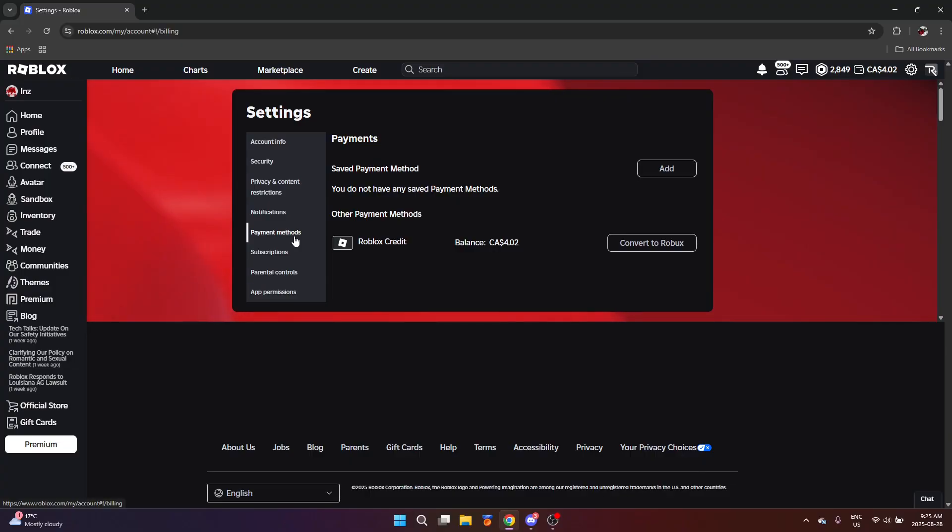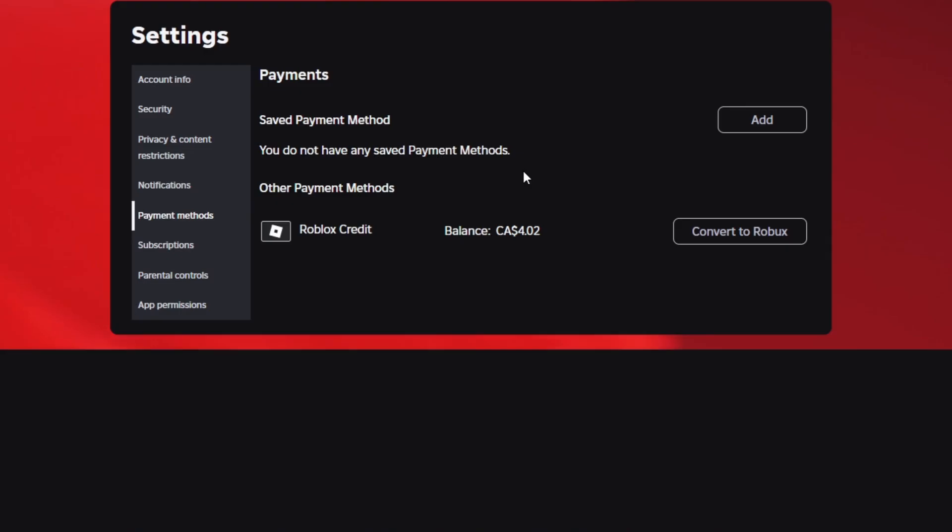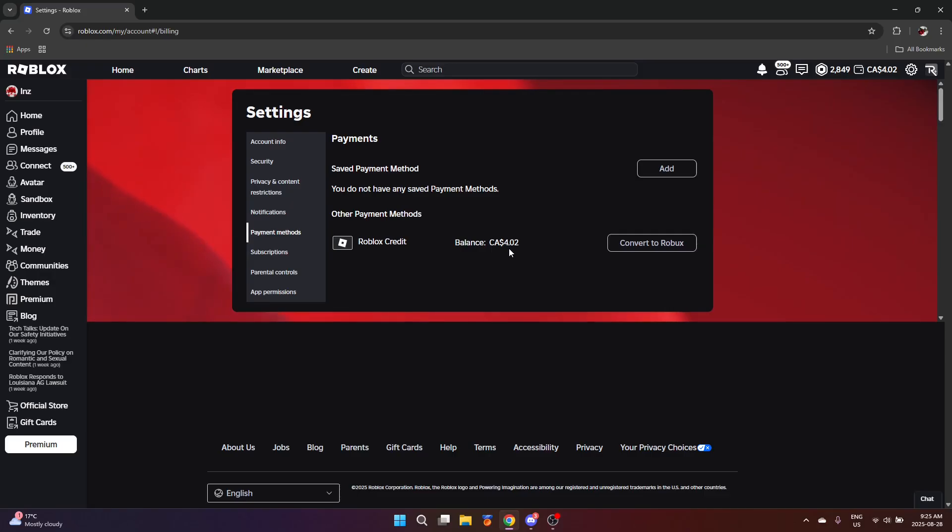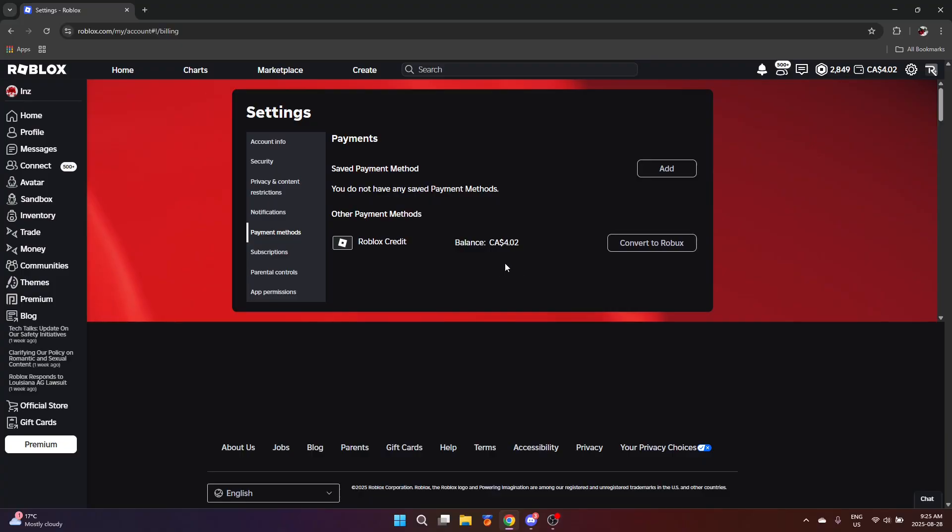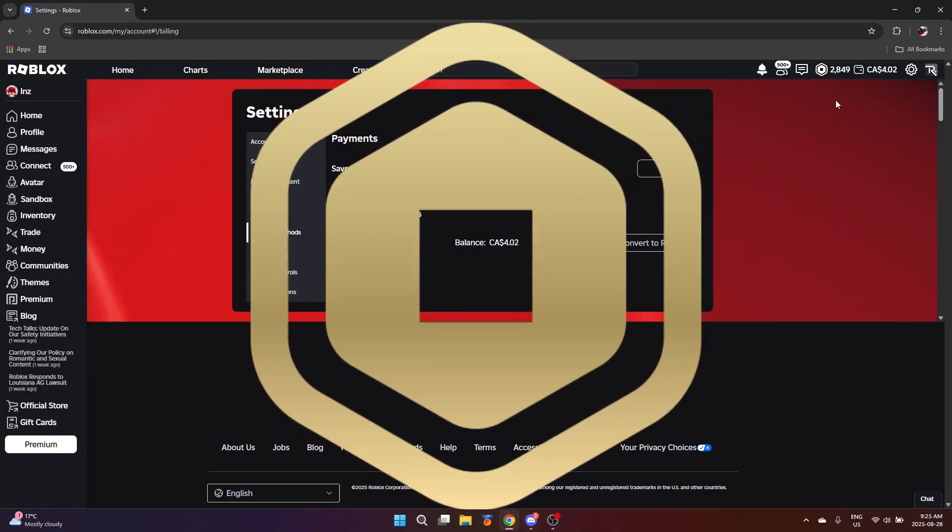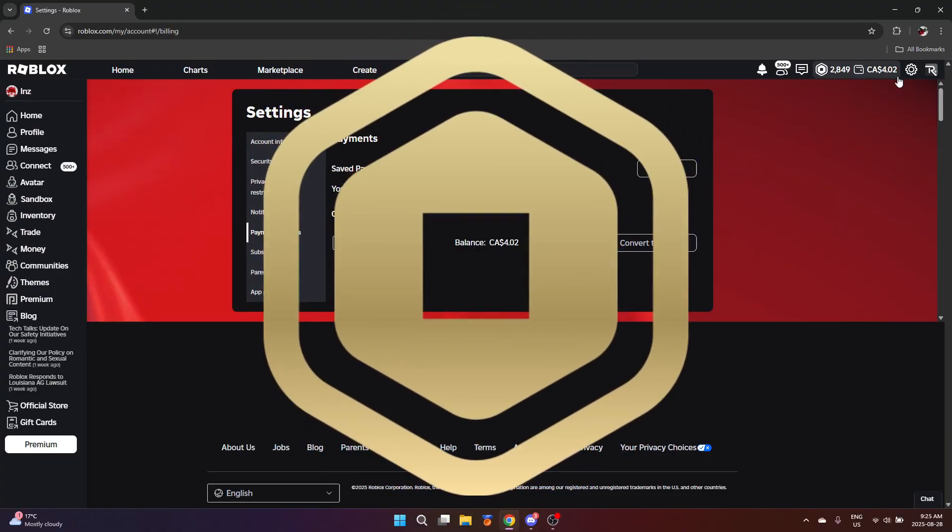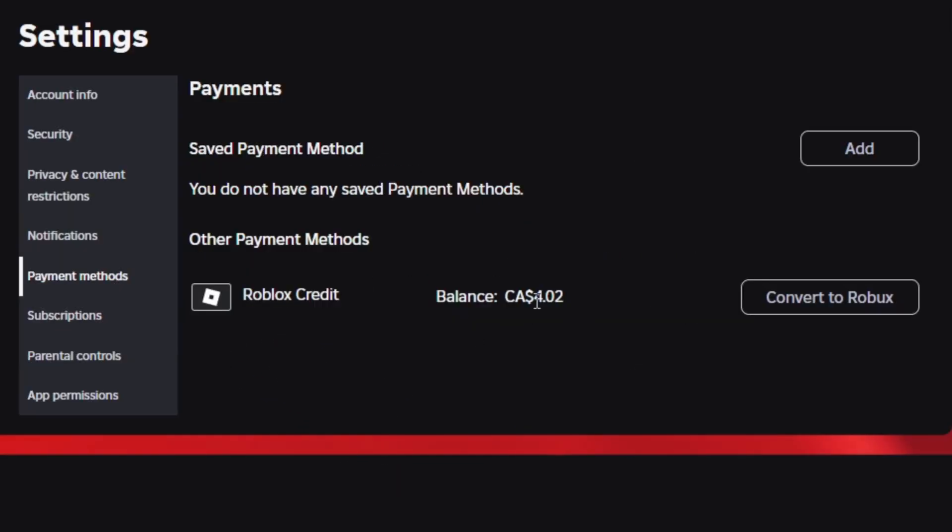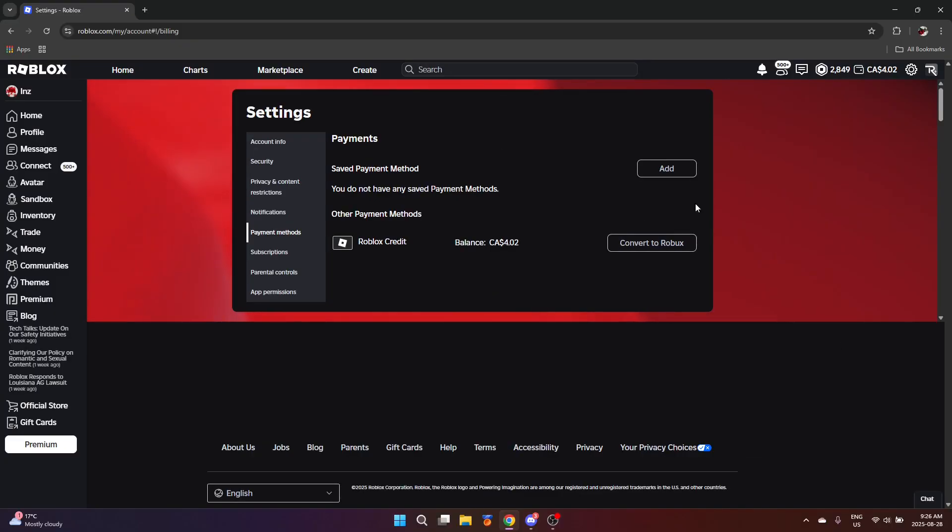So here we are, payment methods, the fifth tab. This manages your payment information when you buy Robux and stuff like that. And it shows you your Roblox credit. What's Roblox credit? For example, when you redeem a $25 Roblox gift card for whatever currency you're in, you actually get $25 worth of Roblox credit instead of Robux directly. With that credit, you can use it to purchase Robux. For example, right here I have only $4.02 Canadian. You can choose to convert all of that to Robux. It's pretty standard stuff here.